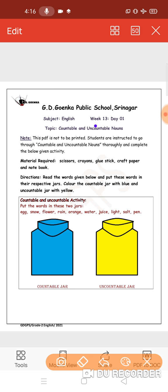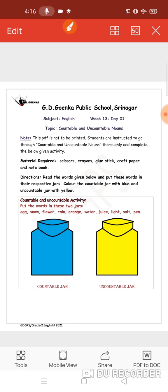Now, uncountable nouns. Nouns that cannot be counted are called uncountable nouns. The nouns that we cannot count, we call them uncountable nouns.